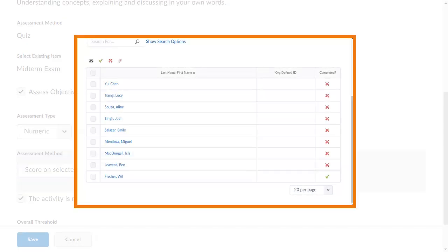Now, when a user successfully answers the question associated with the learning objective, it is shown as achieved in the Competency Results page.